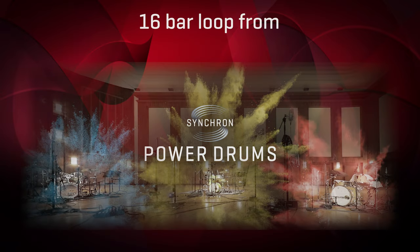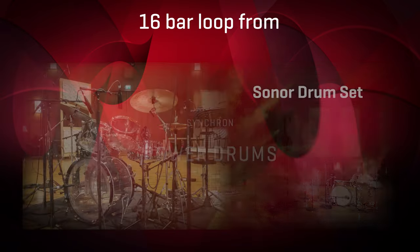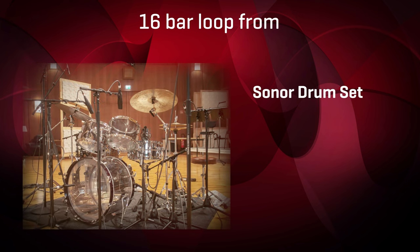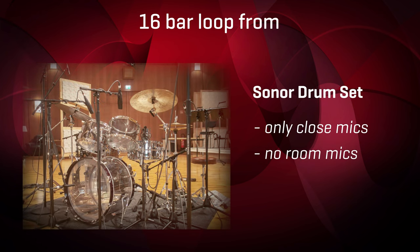We're using a 16-bar loop from our Synchron Power Drums. You'll hear the sonar drum set playing with only the closed mics on and all the room mics turned off, and this is how it sounds dry.